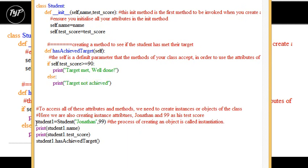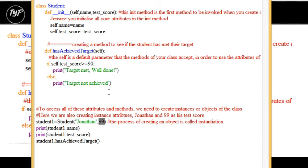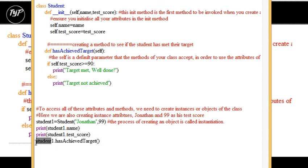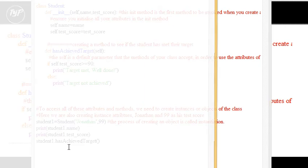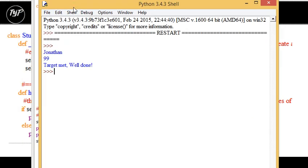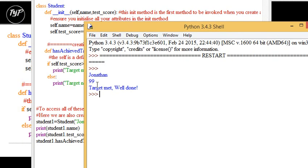We've created an object here. We've passed the parameters which are necessary. In this case, Jonathan, which is the name, 99, which is the test score. And then we're actually calling this method. So has achieved target is calling this method for the object student 1. And if we run the program, you'll see that Jonathan, 99, target met, well done.